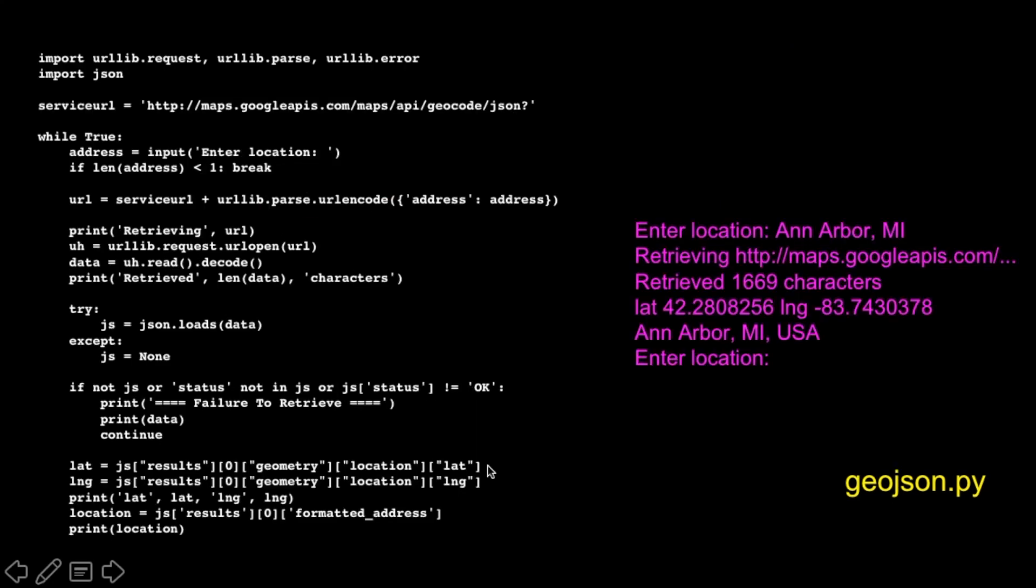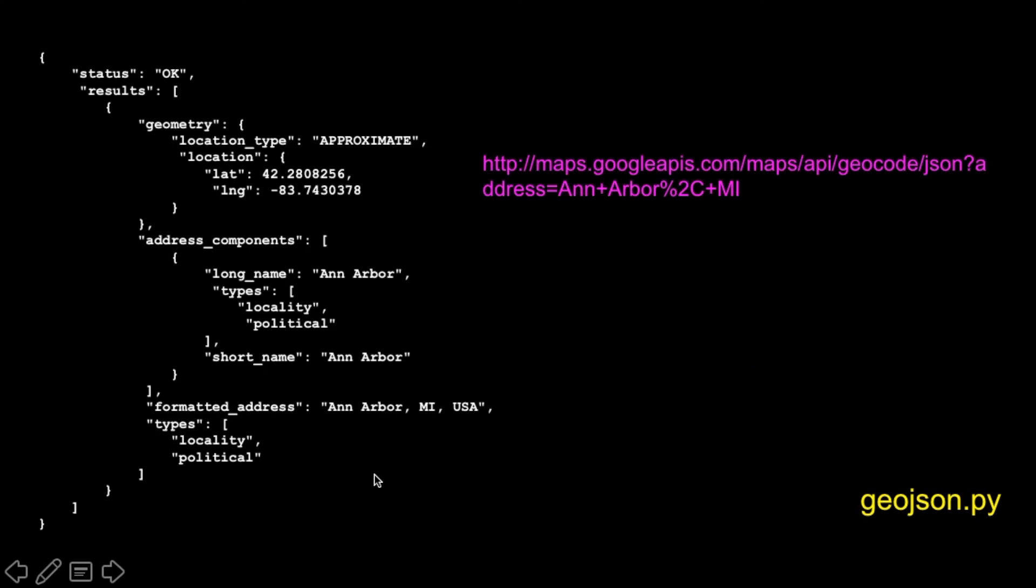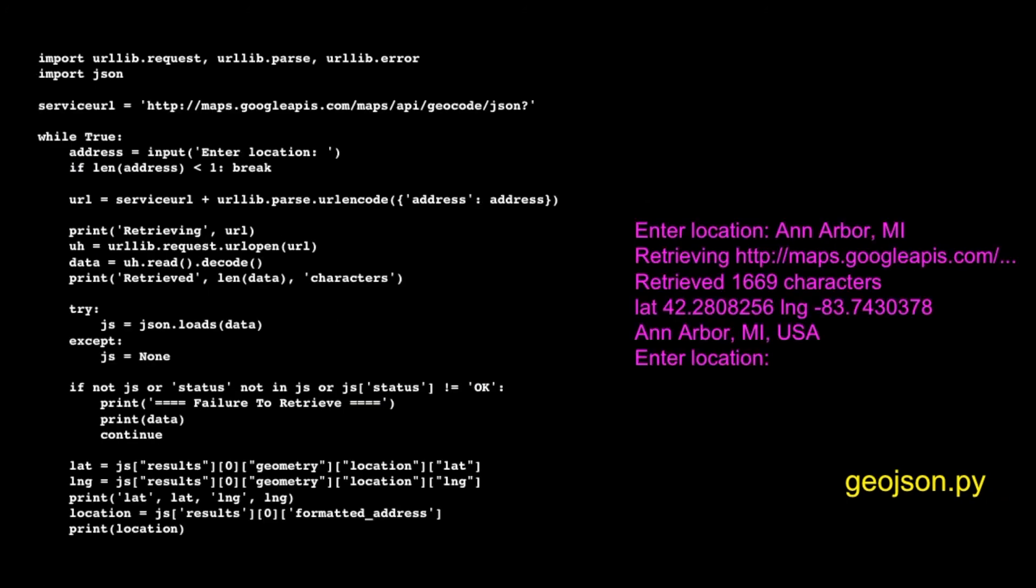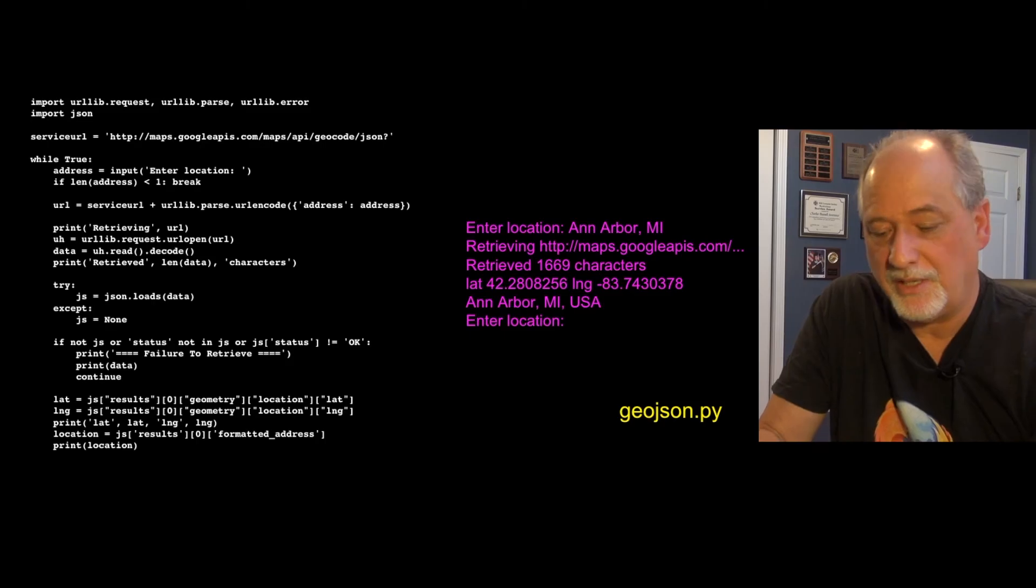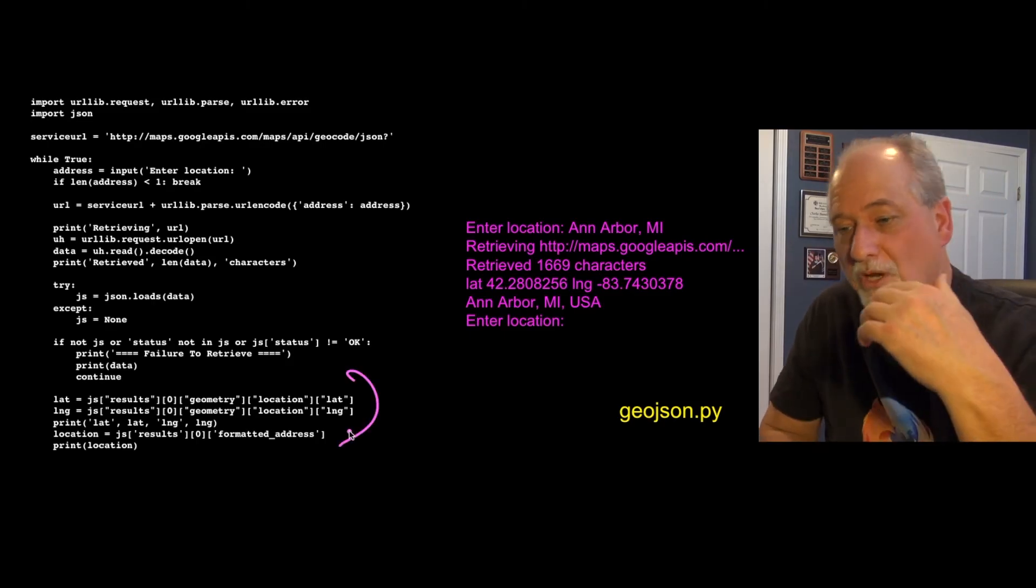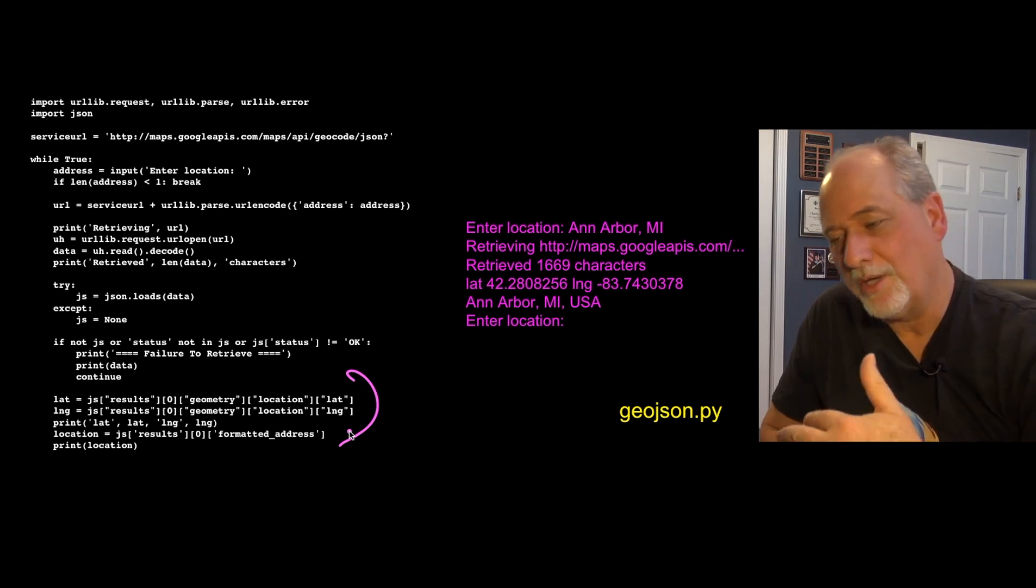So we can pull the latitude and longitude out, and then we print it out. And we can go into results sub zero formatted address. And that goes into results zero formatted address. And that pulls this little bit out. Now it takes a little while to write this stuff. And you have to put a lot of debug. And you don't necessarily figure out this complex bit here at the end. But you print it, you don't get what you want.